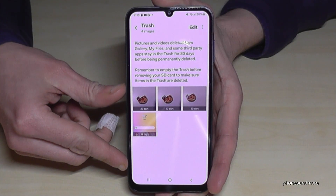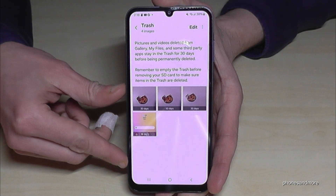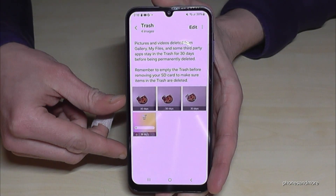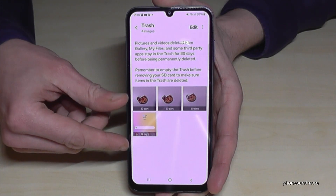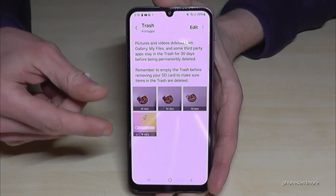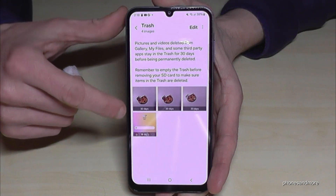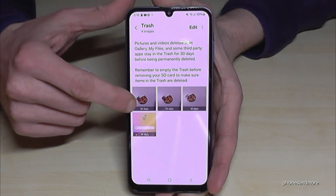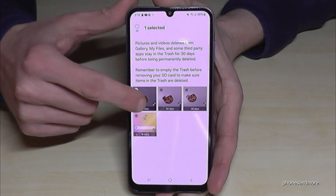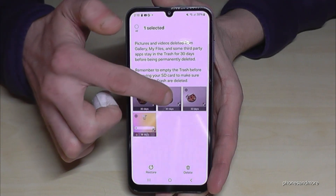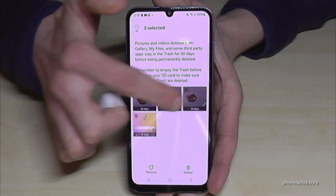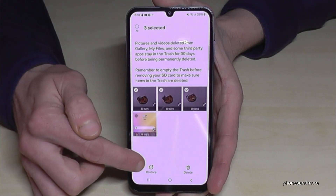They are available here for 30 days at maximum, and if they are still available, you can restore them from here. Long press on one picture you want to restore — once it's marked, you can mark other ones as well — and then tap Restore.